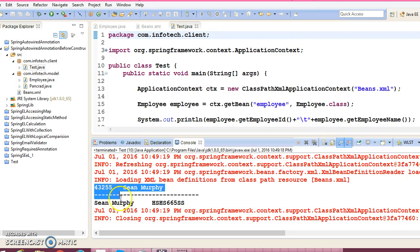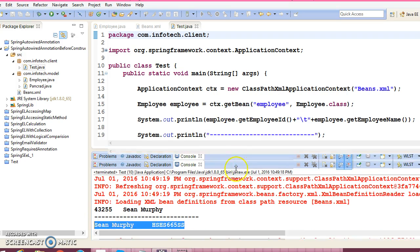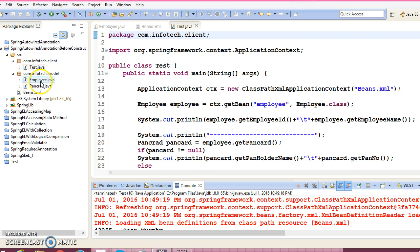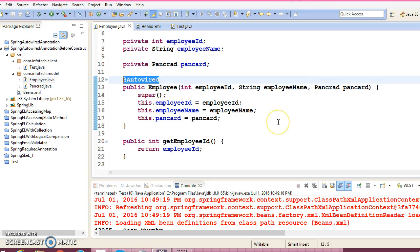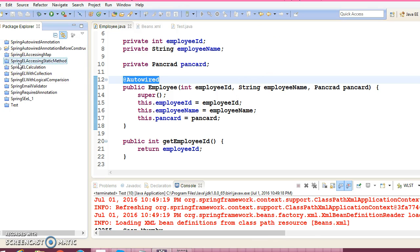We are successfully able to retrieve the employee information as well as the corresponding PanCard details. So this is how you can use @Autowired before the constructor as well. To recap: @Autowired may be used before the property name, before the setter method, or before the constructor. That's all for this video tutorial. If you like the video, please like and subscribe. Thank you for watching — see you in the next video!